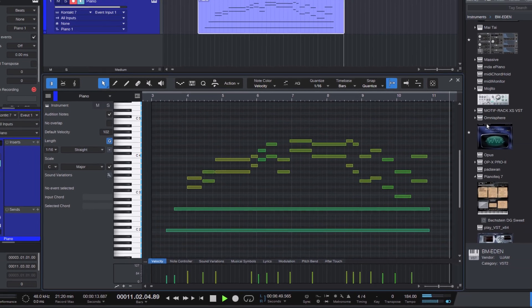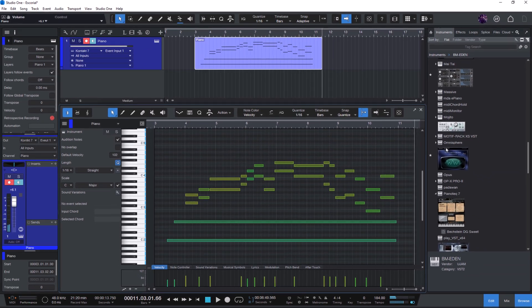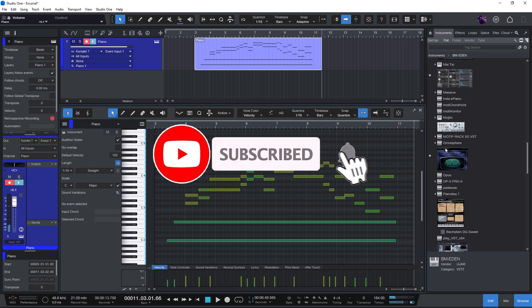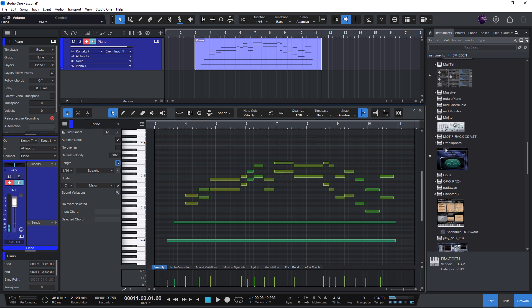If you found this video helpful, don't forget to like and subscribe for more Studio One tips. Thanks for watching and see you next time!